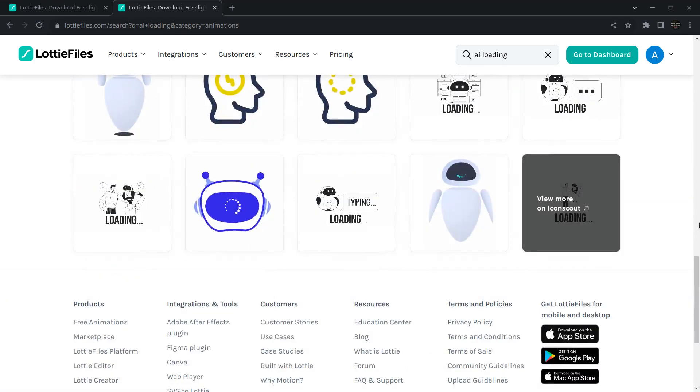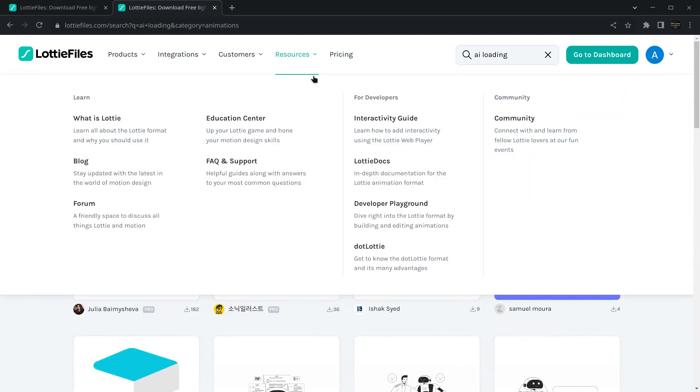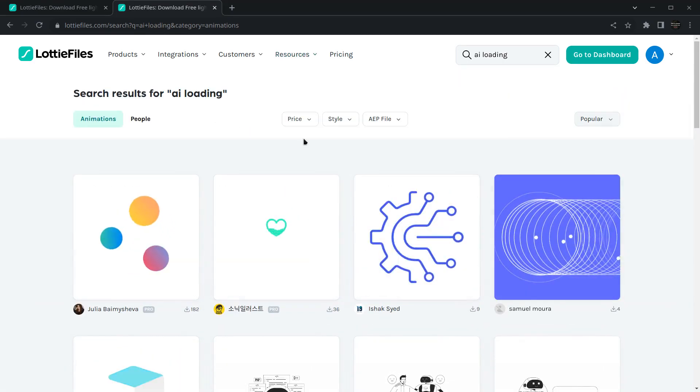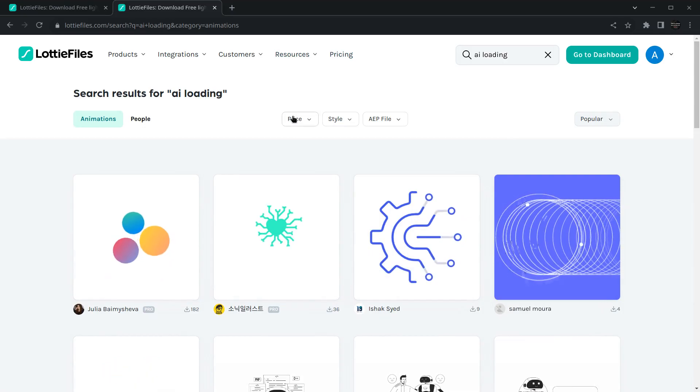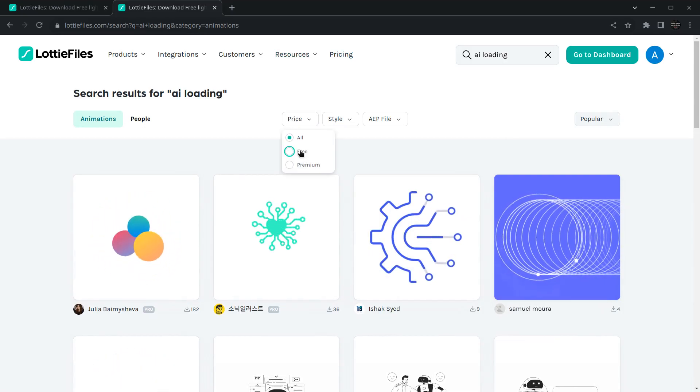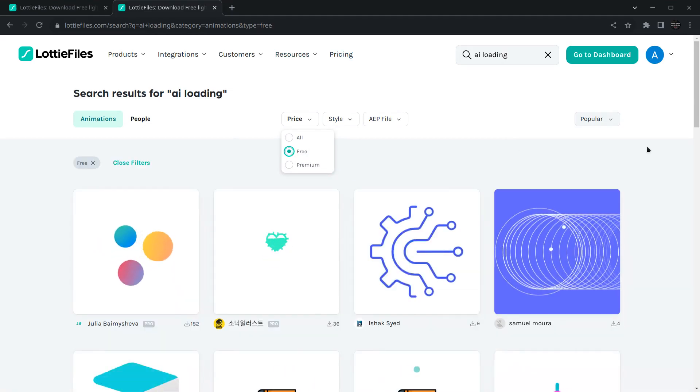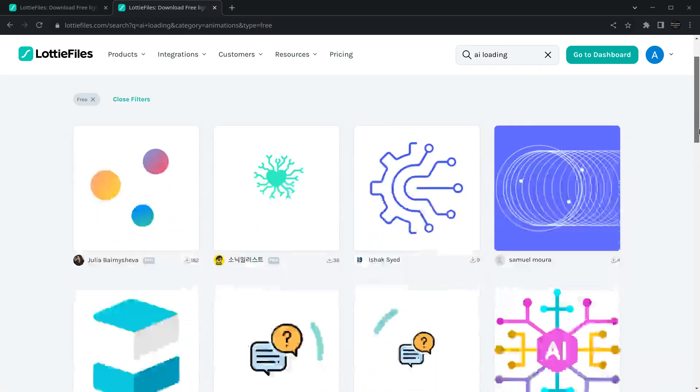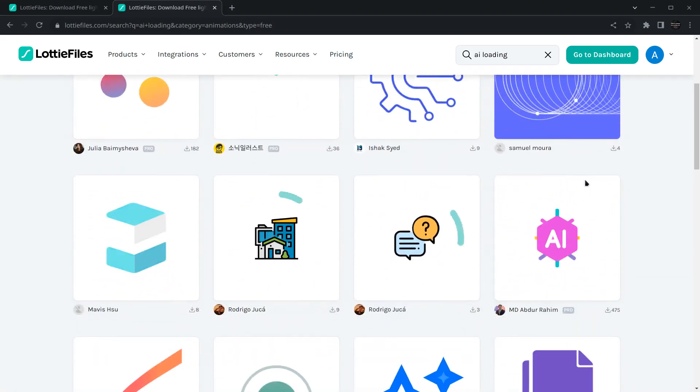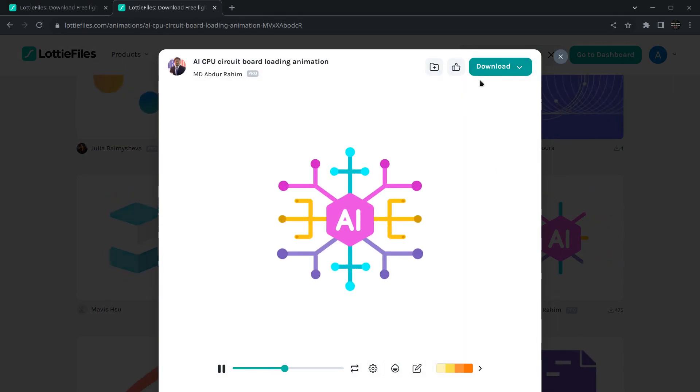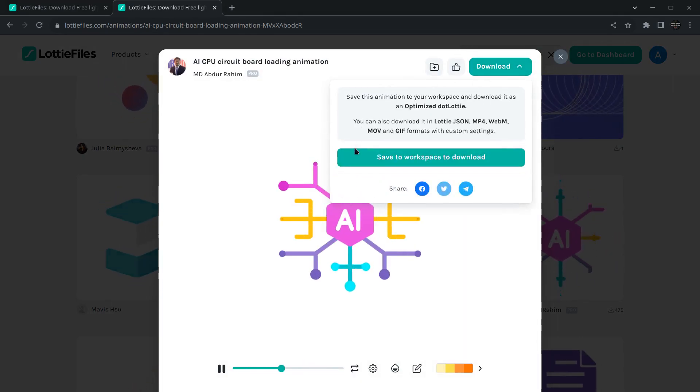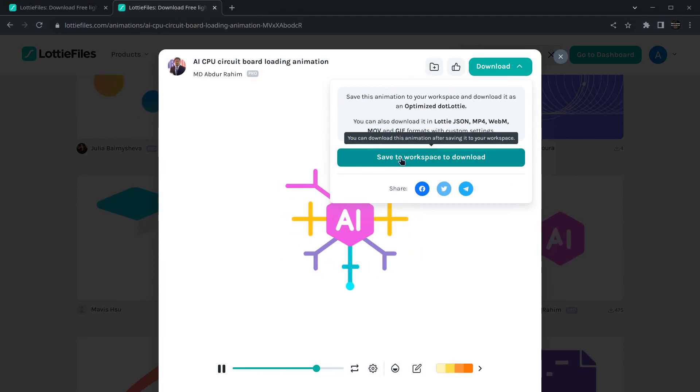I'll show you how to download any animation. If you want all the free animations, click on this price filter and select free. It will show you only the free animations. Now you can click on any animation, and here is a download button.